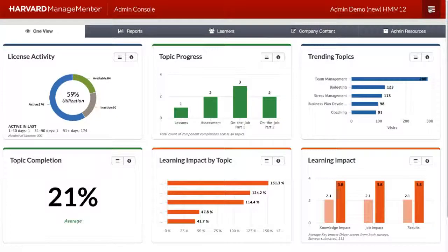The Admin Console is your destination to monitor activity, manage learners, and contextualize HMM for your learners, and get the resources you need to successfully implement and maintain Harvard ManageMentor. Thank you very much.